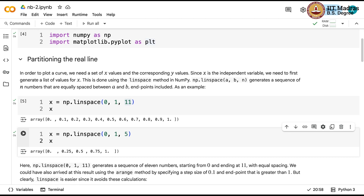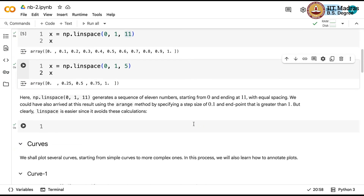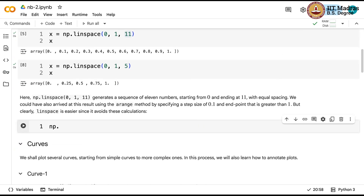Corresponding to these points on the x axis, you need to have some y values. If you have them, you can connect them by a freehand curve and draw your graph — that is how we would have done it in school days. If asked to plot y equal to f(x), we would have taken some points on the x axis, marked the corresponding y values, and drawn a freehand curve connecting these points. The closer the points on the x axis, the better the approximation to the underlying curve.